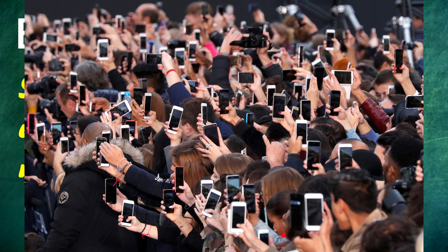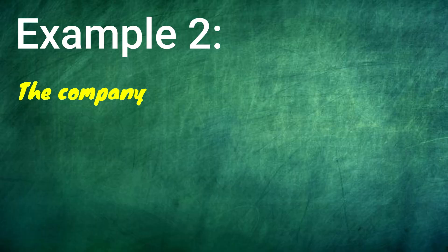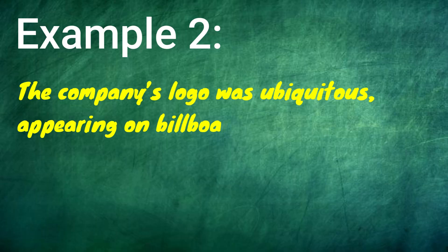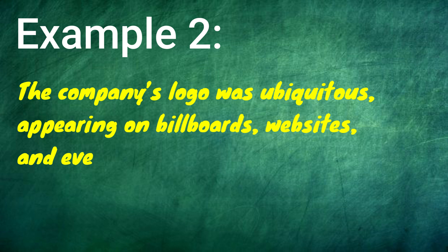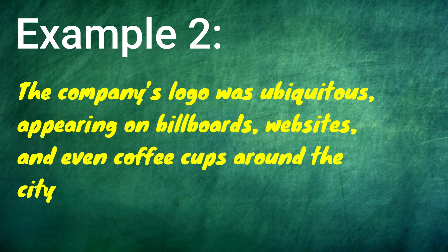Let us take one more example. The company's logo was ubiquitous, appearing on billboards, websites, and even coffee cups around the city.